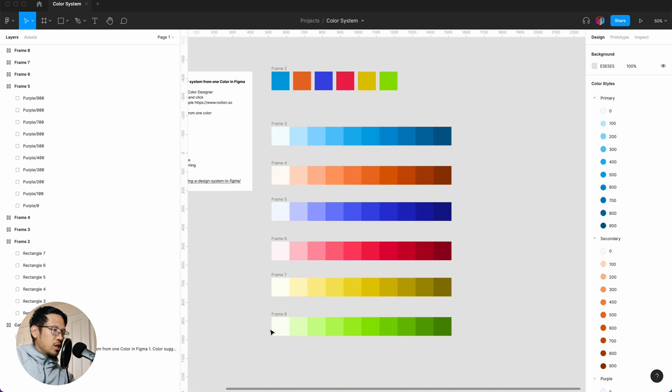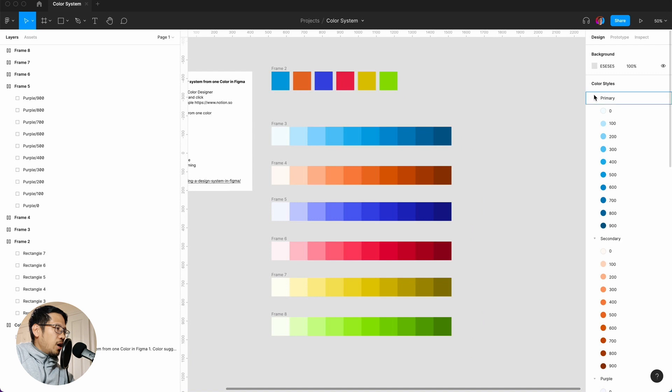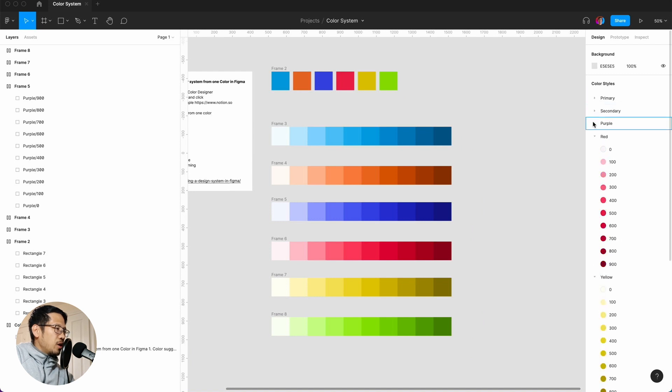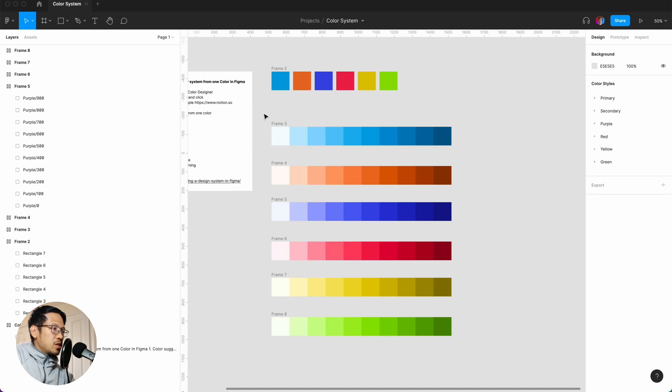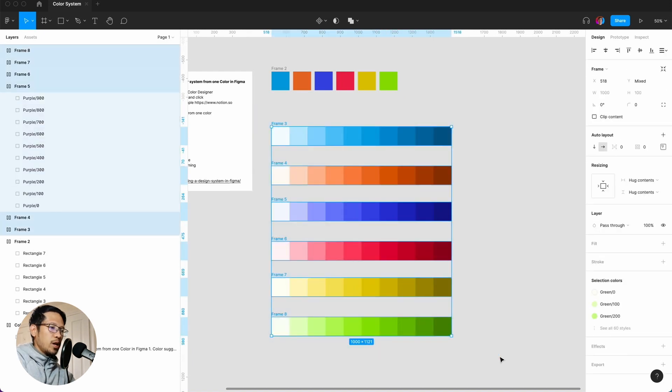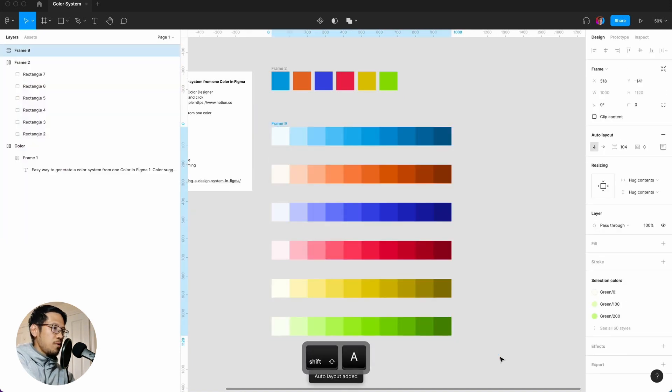Now what we've done is we created quite a lot of color palettes pretty simply from one color. The only thing that is not here really is the grays and the whites, but this is pretty nice and quick and painless really. So to organize this again, we can put this into an auto layout, so shift A.